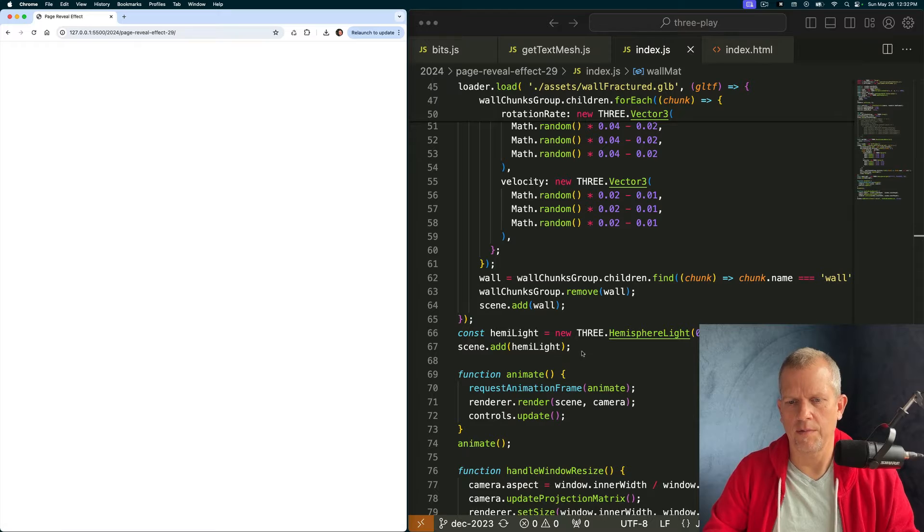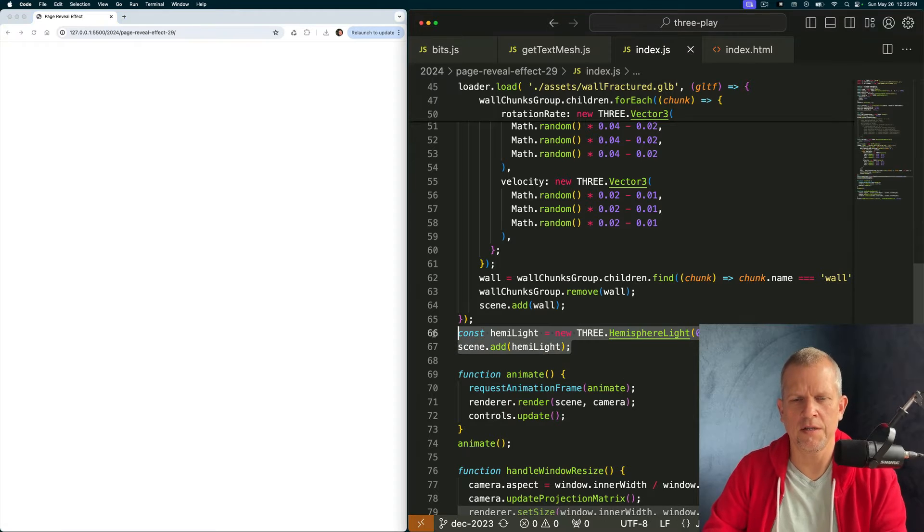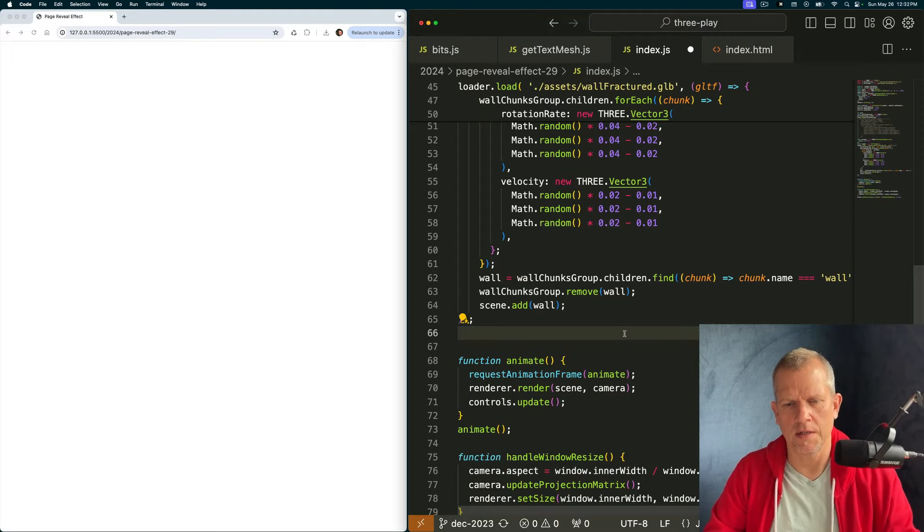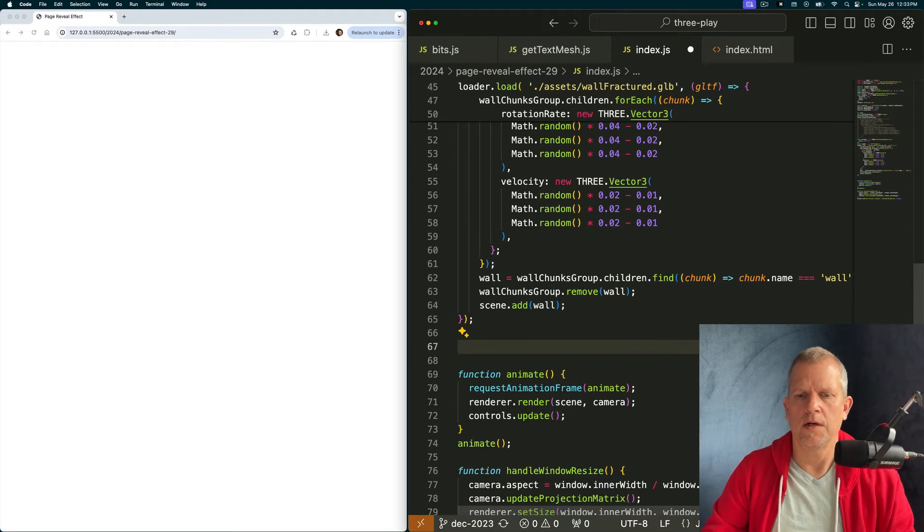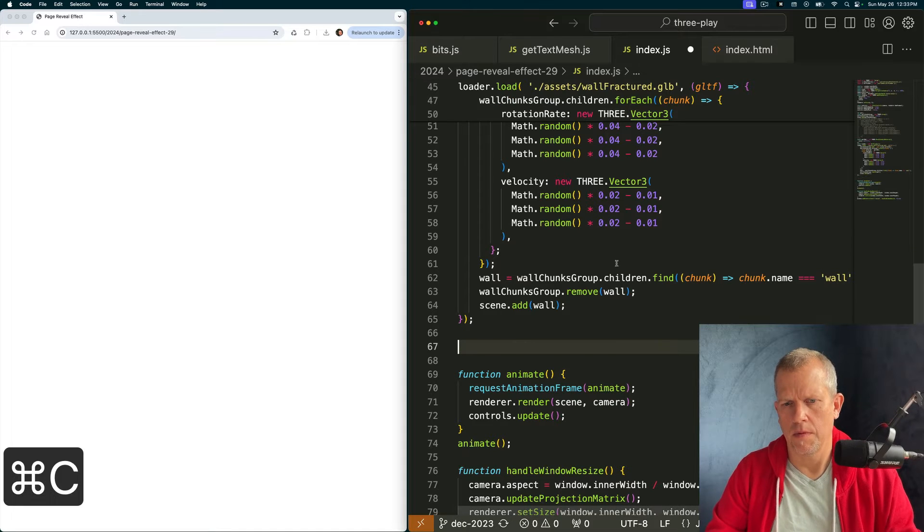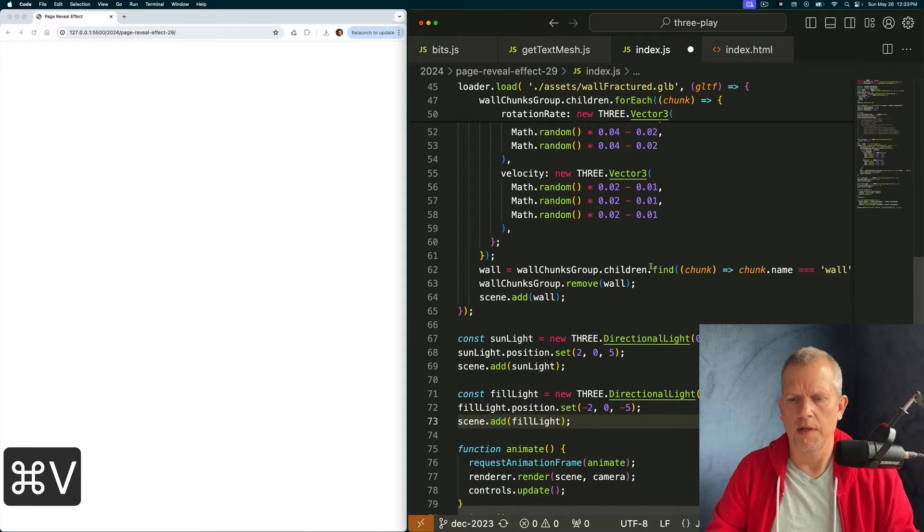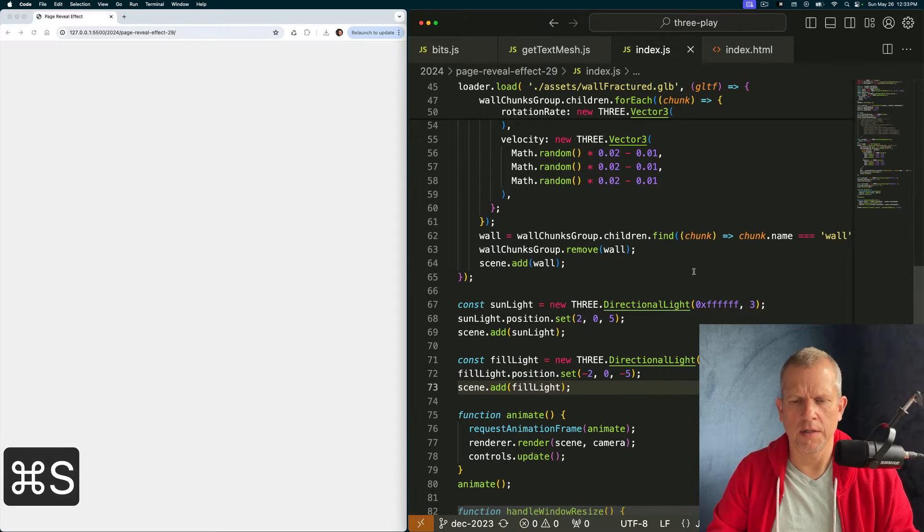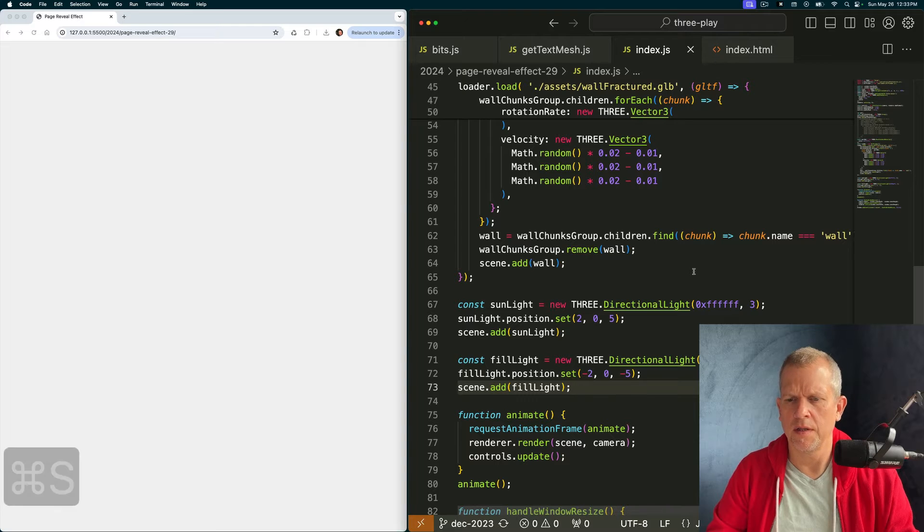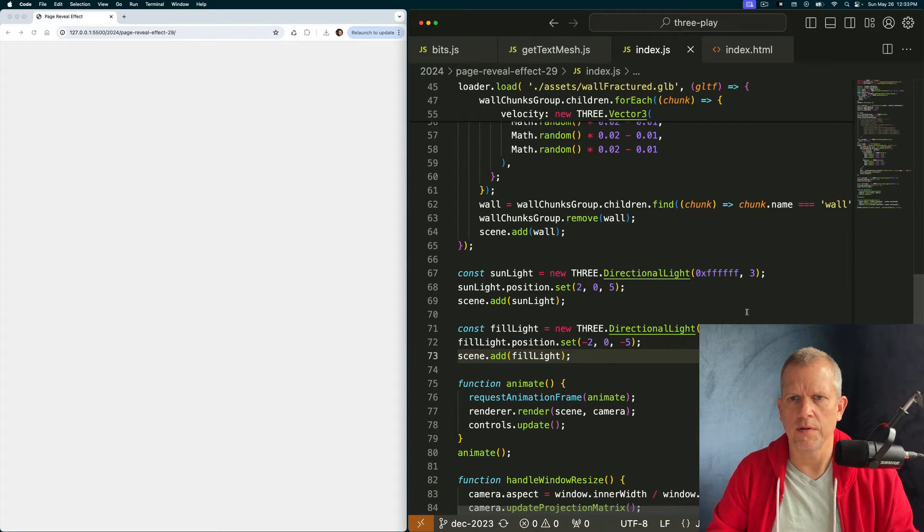Great. Let's reverse this where I hide all the chunks and unhide the wall and turn off the wireframe. Where is that material? Here. And make it a mesh standard material. And we should see a white screen and no errors. Great.